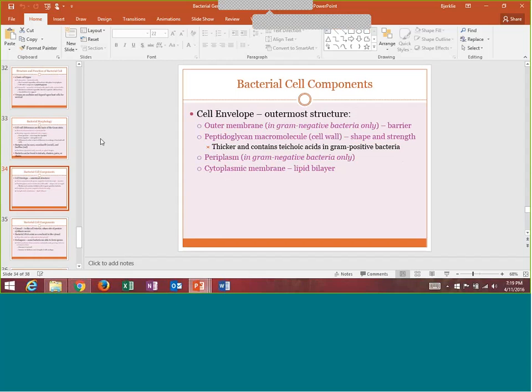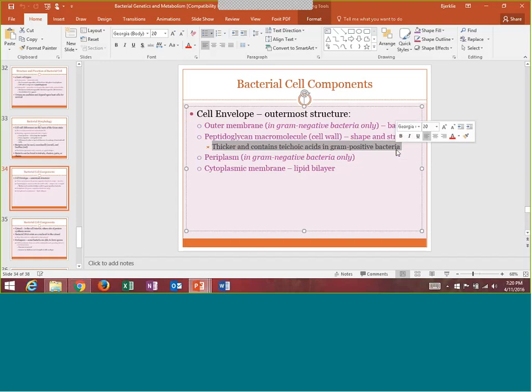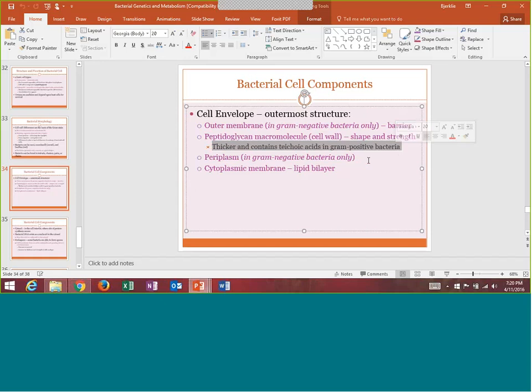Gram negatives will have an outer membrane that gram positives don't have, and they will have periplasm. But the true difference between a gram negative and a gram positive is that peptidoglycan layer. In gram positive bacteria, peptidoglycan is much thicker and it contains teichoic acid cross-links. Together, the thickness of that peptidoglycan and those teichoic acids really retain the crystal violet purple color — it embeds right down into the thick wall so it never rinses away and always stays purple. Gram negatives have a much thinner layer of peptidoglycan, so they can easily wash off that purple color.